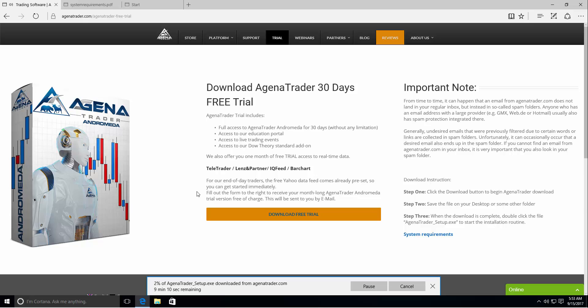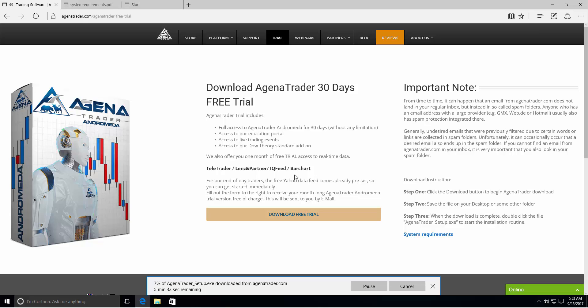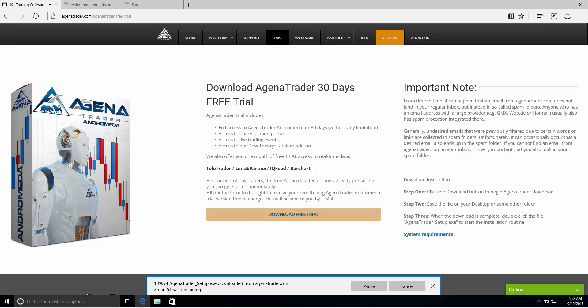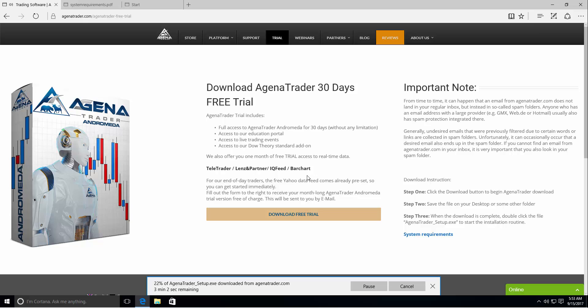On the web page you will also see above the button supported data feeds. If you don't already have one you could request a demo or get a live account with daily trader, Lens and Partner, IQ feed or BarChart. All four will provide end of day or intraday data either delayed or real time. In the demo package you mostly have delayed data but also some real time data like with Forex. If you purchase or subscribe to any of their services you can have real time data level 1, level 2 for all the markets you require.